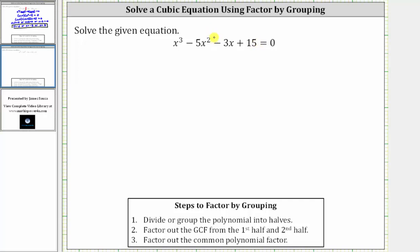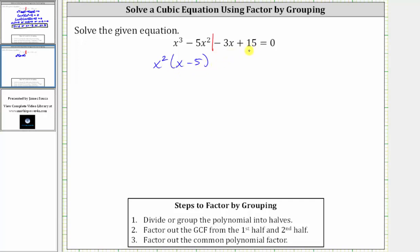So we divide the left side in half, meaning we have the first two terms and then the second two terms. Next, we factor out the greatest common factor from both halves. The greatest common factor of x cubed minus five x squared is x squared; factoring out x squared, we're left with a factor of x minus five. For negative three x plus 15, the greatest common factor is three, but because we want a factor of x minus five, we factor out negative three, not positive three. Factoring out negative three does leave us with a factor of x minus five, which we can verify by distributing negative three — we do have negative three x plus 15.